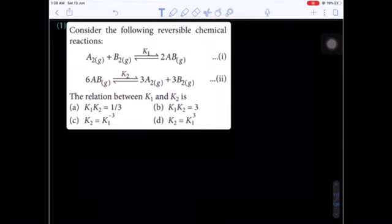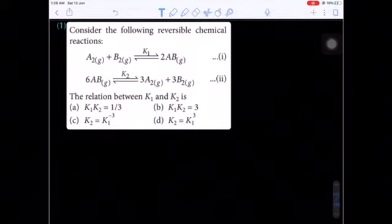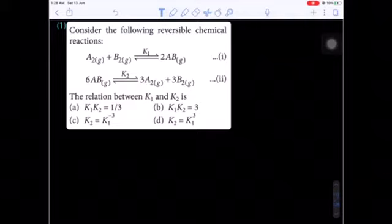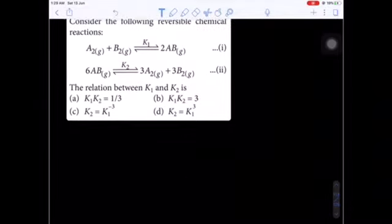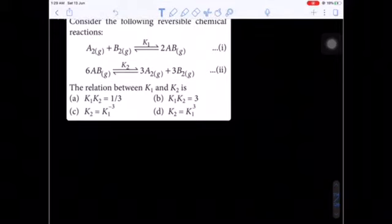Hello students, today's class we are going to discuss some important previous mains exam questions. The first question: consider the following reversible chemical reactions — (1) A2 + B2 ⇌ 2AB and (2) 6AB ⇌ 3A2 + 3B2. The equilibrium constants are K1 and K2 respectively. The question asks for the relation between K1 and K2.